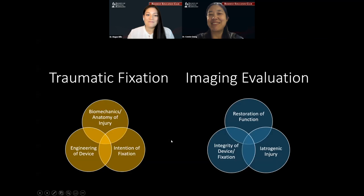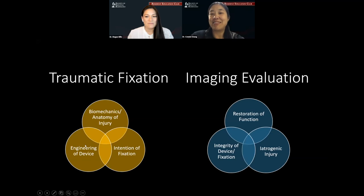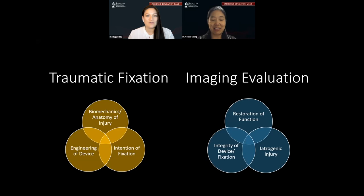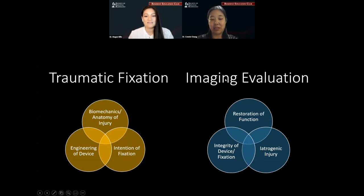Before we dive into cases, I really want to give a broad overview of traumatic fixation. The orthopedic surgeon absolutely has to understand these fundamentals, and this includes the biomechanics of the injury, the function of the device, and the goals of fixation. But we as radiologists also have to have a working knowledge of these same concepts. When we as diagnosticians understand these fundamentals, we can actually better predict the potential complications, and that's how we help out our surgical colleagues.